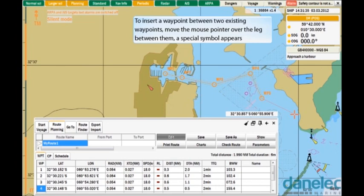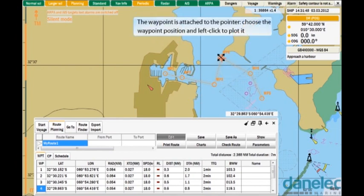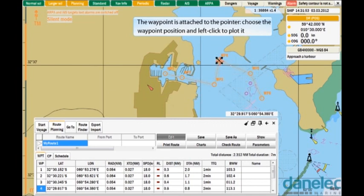To insert a waypoint between two existing waypoints, move the mouse pointer over the leg between them. A special symbol appears. Left-click to create a new waypoint. The waypoint is attached to the pointer. Choose the waypoint position and left-click to plot it.